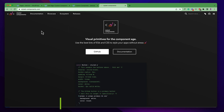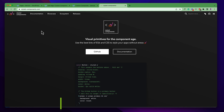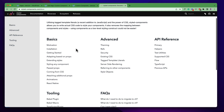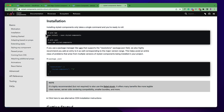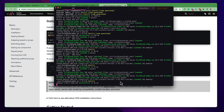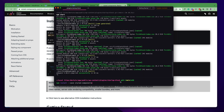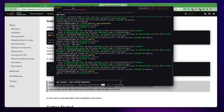First you have to install it because it is an external library — it is something like an external React component. If you go to the installation section in the documentation, you can see we can install it using npm or yarn; you can use any way that you prefer. I'm going to use npm, so you have to copy this command line and open your terminal and wait for the installation to finish. It may take a few minutes.